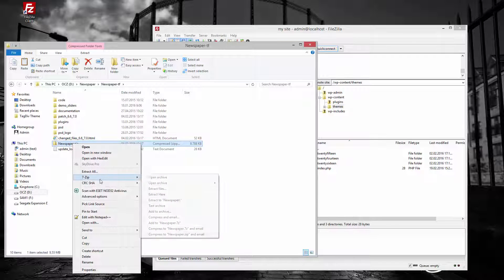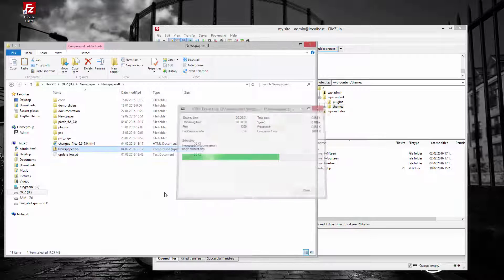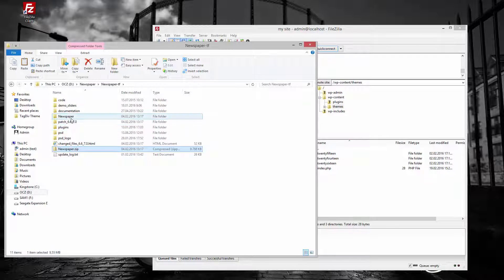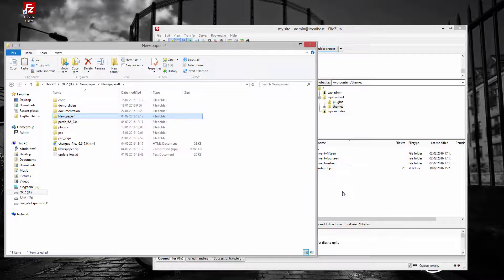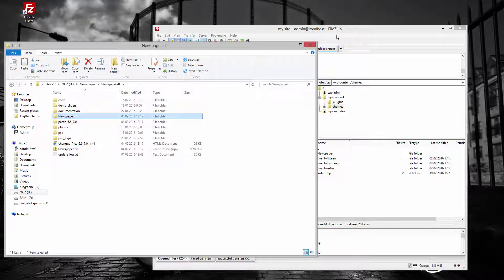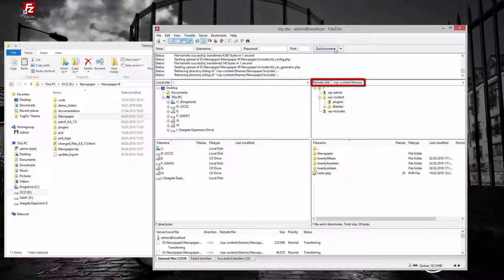Unzip this file. Inside, you'll find the newspaper folder. Drag and drop the newspaper theme folder into your site slash wp-content slash themes.